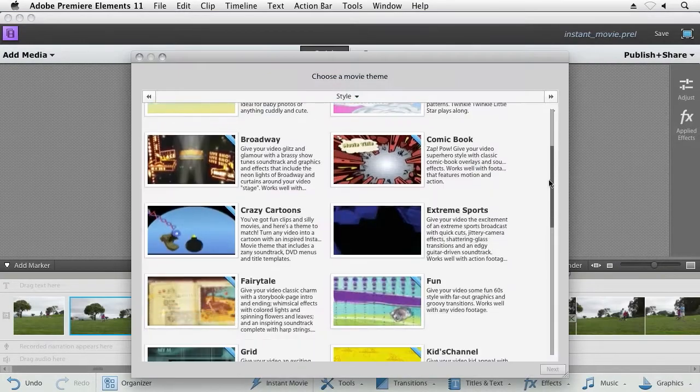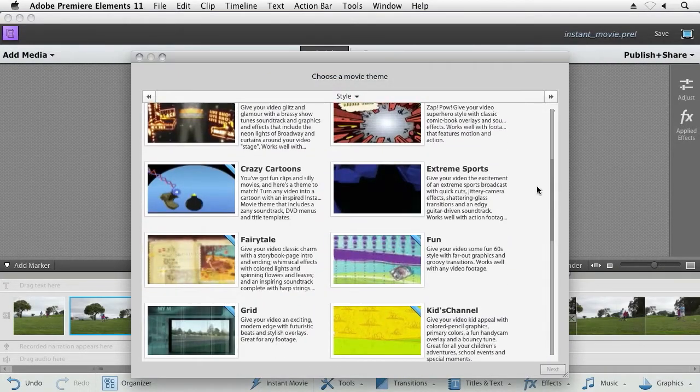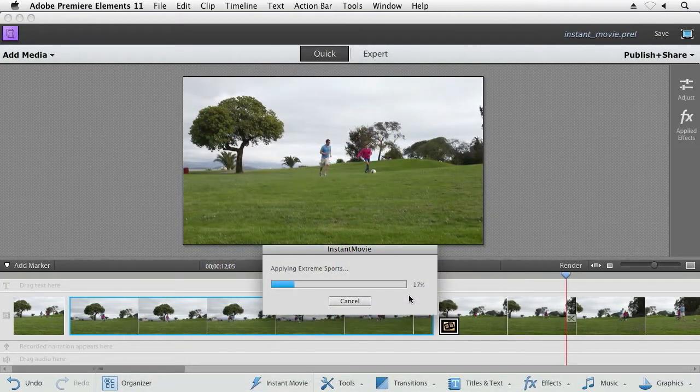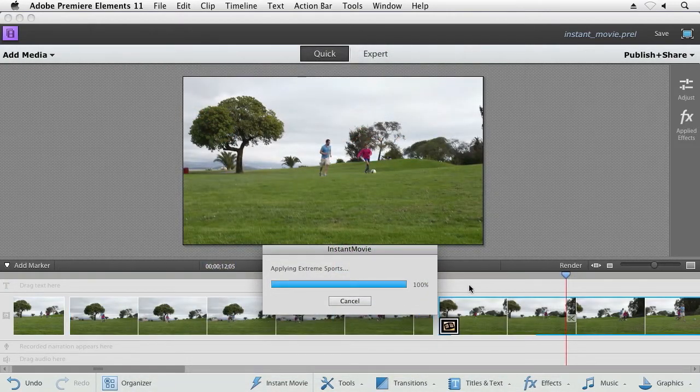Creating an instant movie is there as well, so when you really want to just get to the end result fast, Premiere Elements can help you do that.